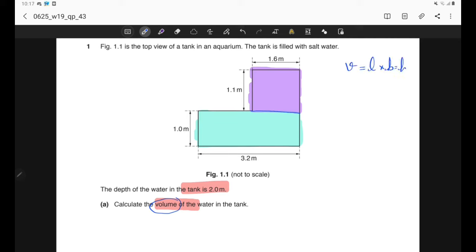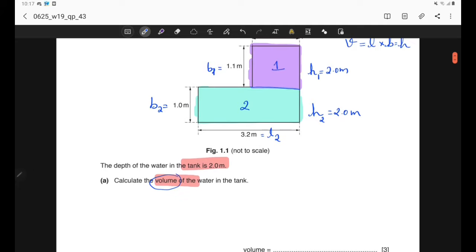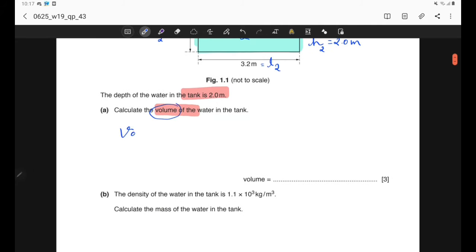We can find the volume using the equation for a cuboid: volume = length × breadth × height. We have two cuboids. For the first one, we have length l1, breadth b1, and height equal to the depth, which is 2 metres. For the second cuboid, we have length l2, breadth b2, and height h2, also 2 metres. We find the volume of each separately and sum them: V = l1·b1·h1 + l2·b2·h2.